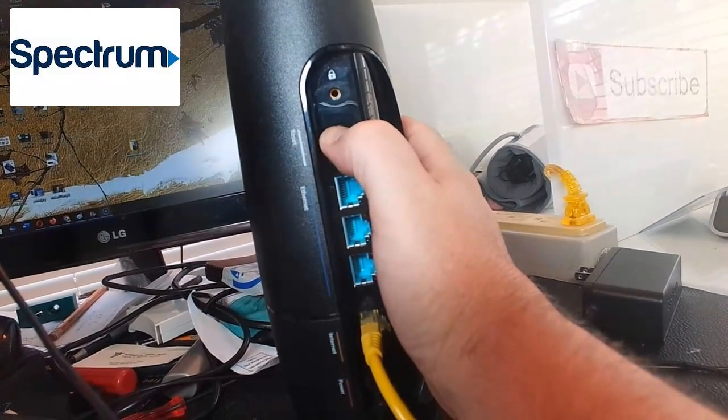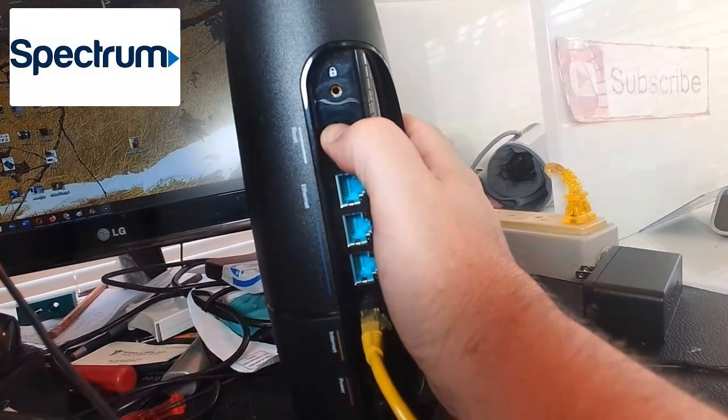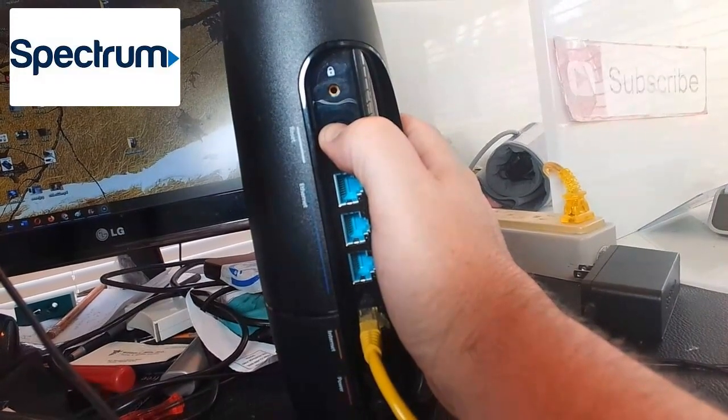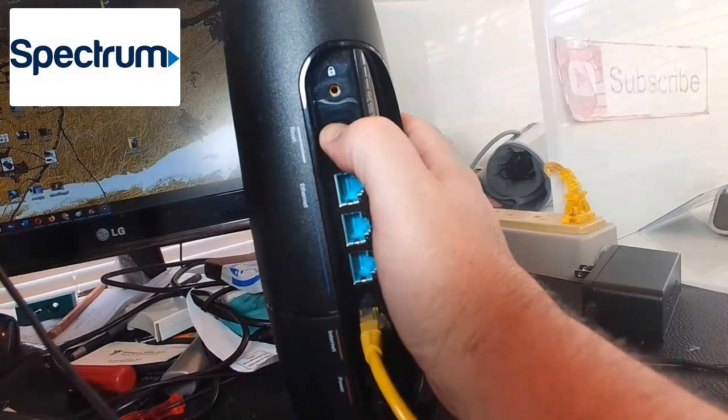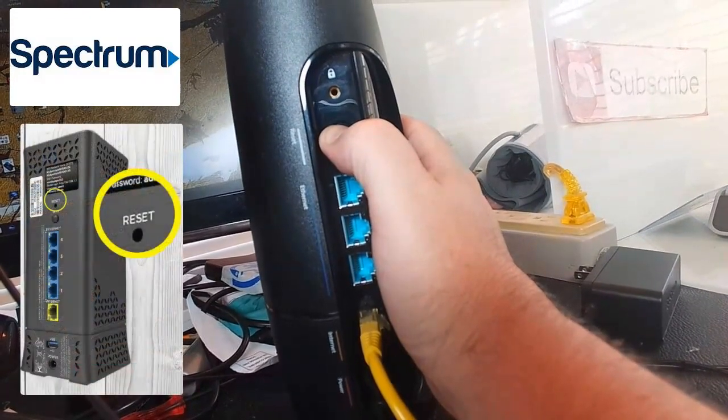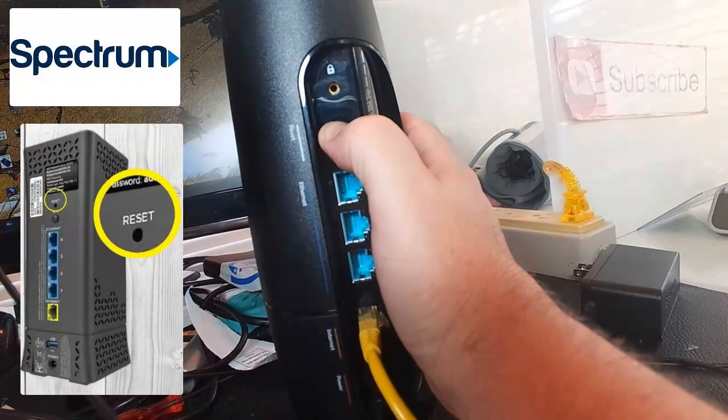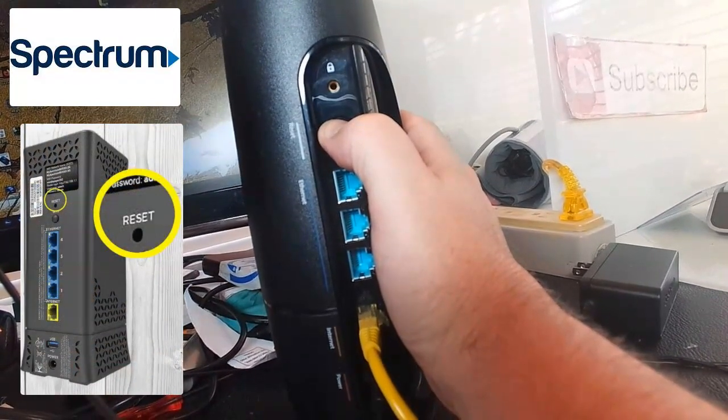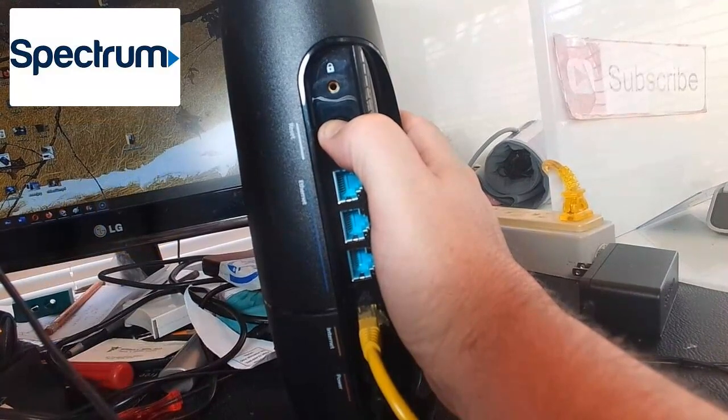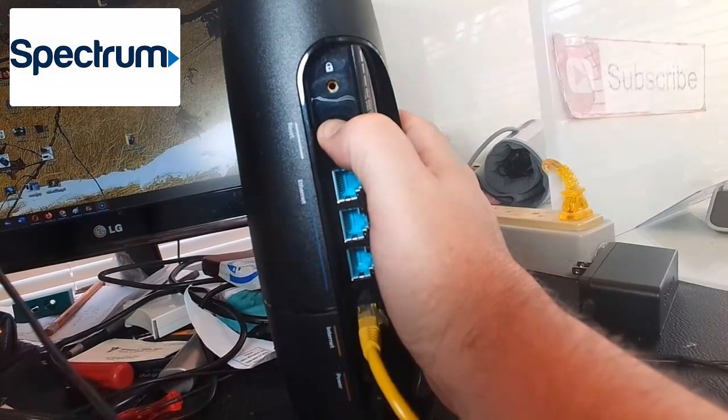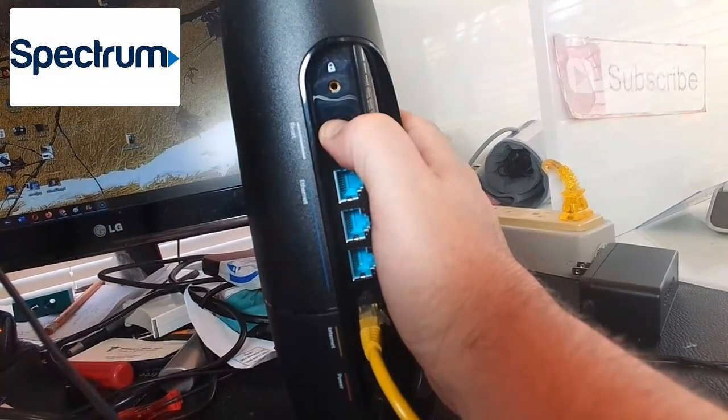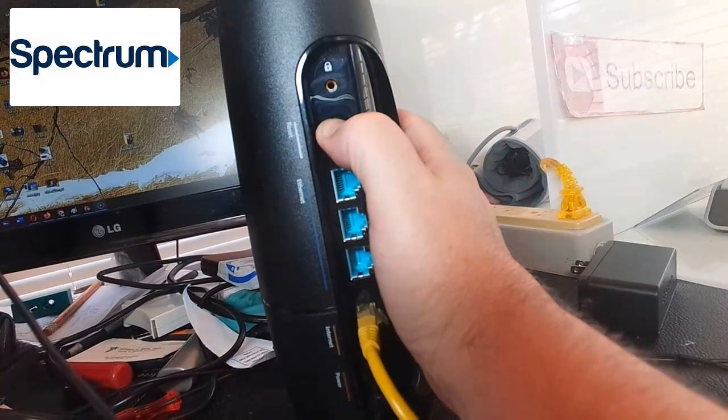If you have the one with a pinhole reset button, get a paper clip, safety pin, or a small tool that will fit in there. When you put the tool or paper clip in, you'll feel a little small button inside the hole with a little resistance to it.